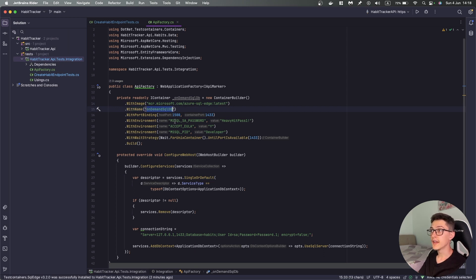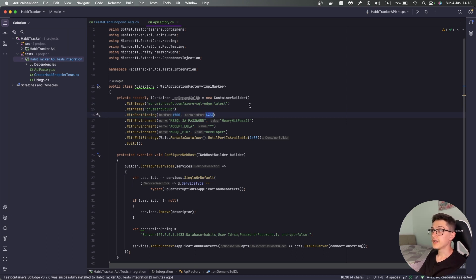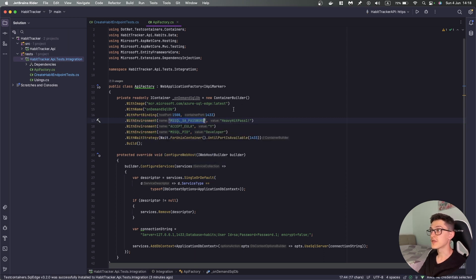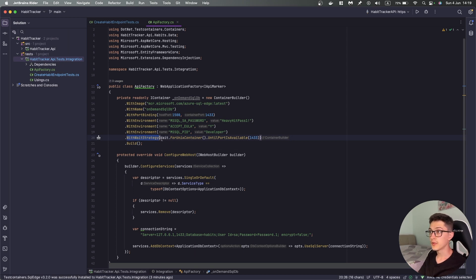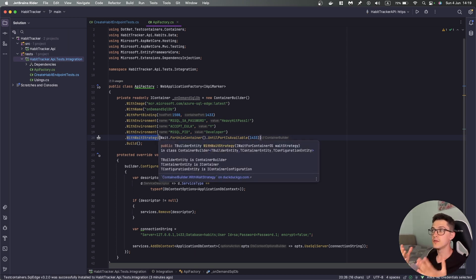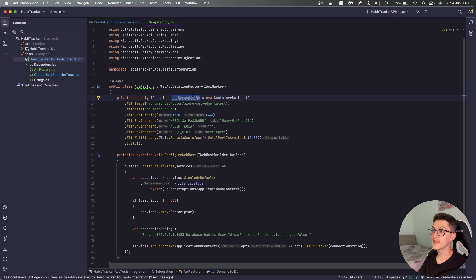The name of the container will be 'on-demand-sql-database', with port binding so we will use port 1500 and the container port itself will be 1433. We are going to set the environment variables for the SA password — in our case it will be HeavyHeatPass1 — we'll need to accept the EULA and specify the PID, in our case it will be just a basic development edition. We also have a wait strategy that will specify that we need to wait for the port to be available before we can use this specific on-demand SQL database.